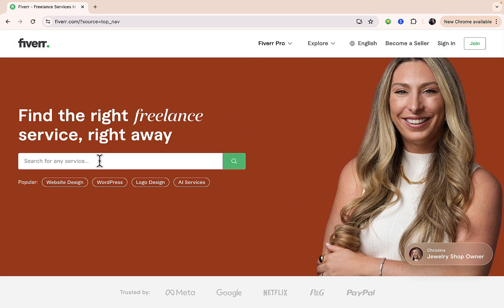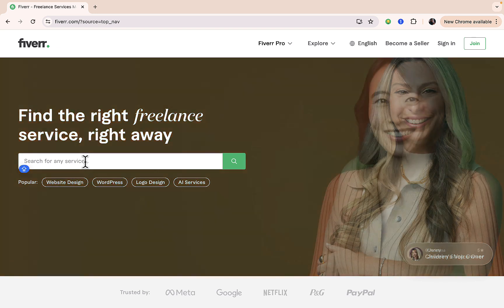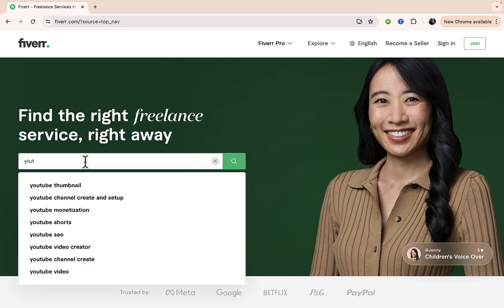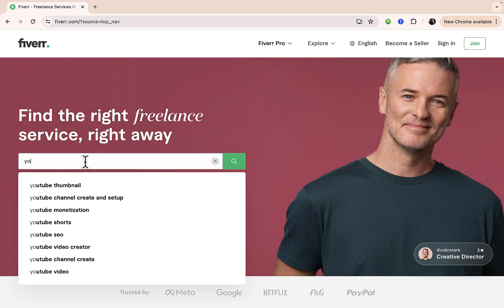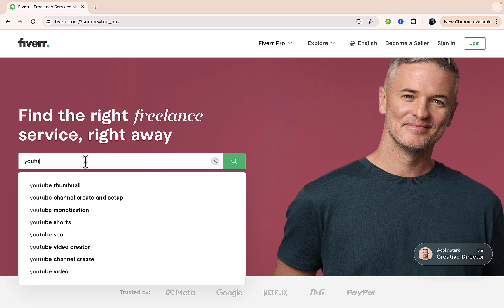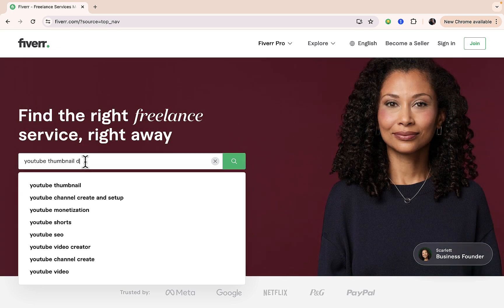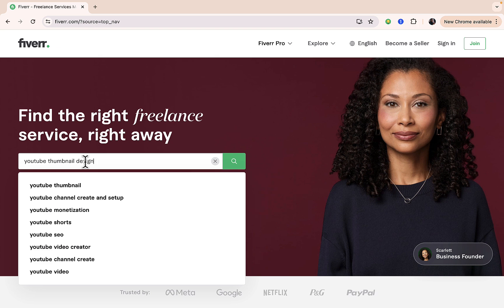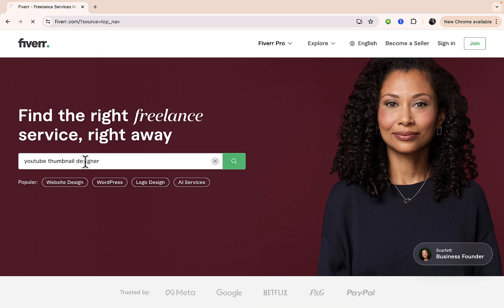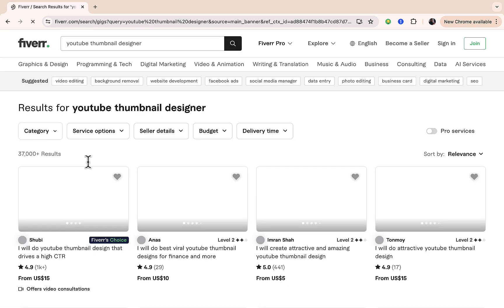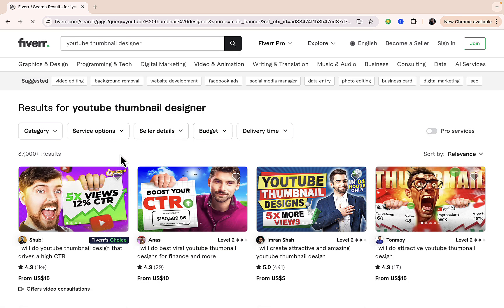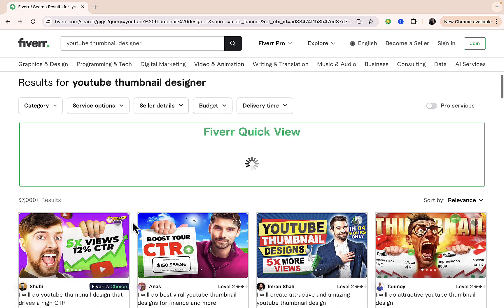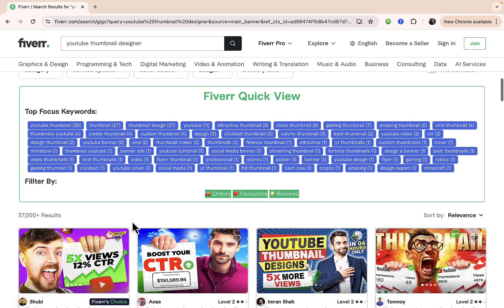On the left-hand side where you see 'search for any service' right here, all you need to do is input 'YouTube thumbnail designer'. Hit enter on the search bar right here, and you're going to see there are lots of thumbnail designers on Fiverr with different prices.